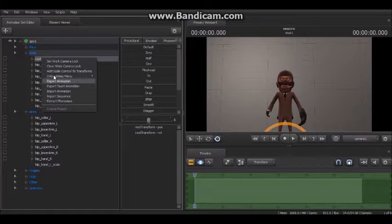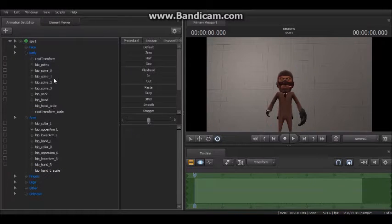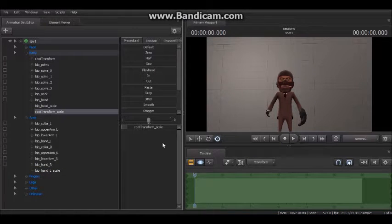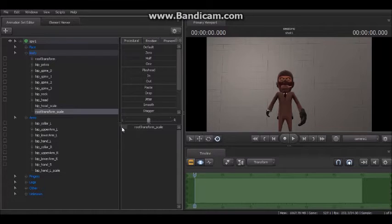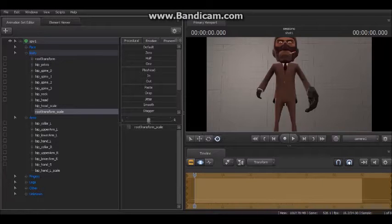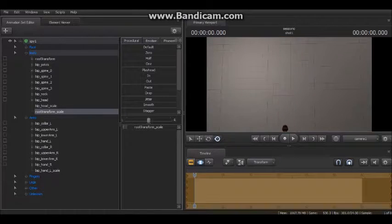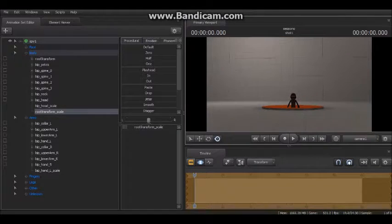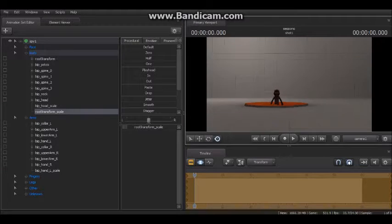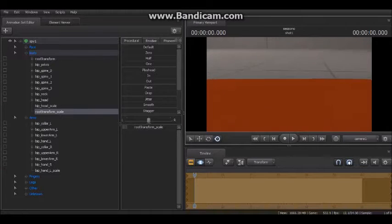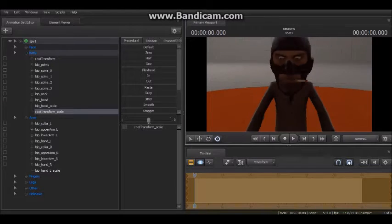Or you can just click root transform and add scale control — click the same thing — and you can pretty much just size the whole thing, leaving you with this result in the end.